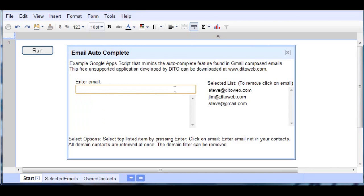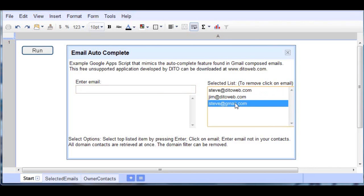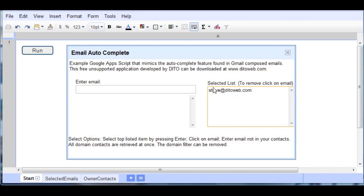The other thing to take note is underneath the selected list, there is a way to remove what's been selected because sometimes we make selection choices or click on the wrong option. So the instructions here are quite simple. It just says to remove, click on the email. So if I want to remove these, I'll just click on it and it removes it.